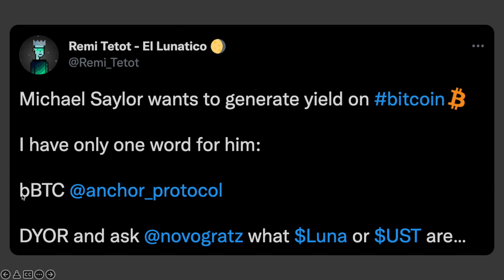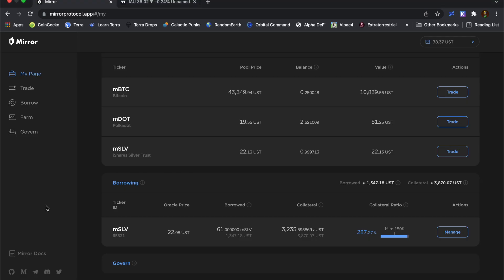Now in Remy's tweet he talks about BBTC. I'm not 100% sure what that is going to be, but it made me start thinking of MBTC. Now I don't have much Bitcoin at all, but I brought over some of what I've got. So I've got a quarter of a Bitcoin traded into MBTC.